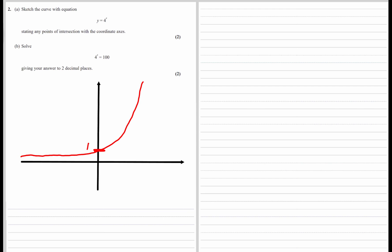4 to the power of x equals 100. Give your answer to two decimal places. The way we find a power is by using a log, so if we rewrote this we can say x is equal to log...